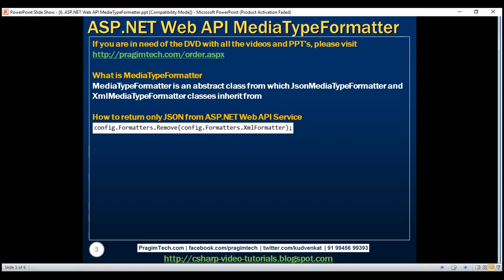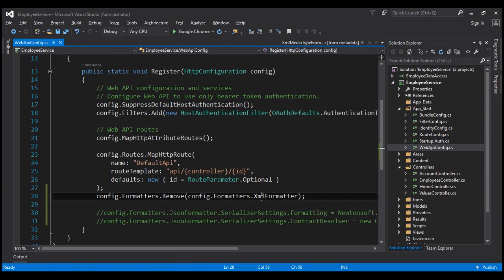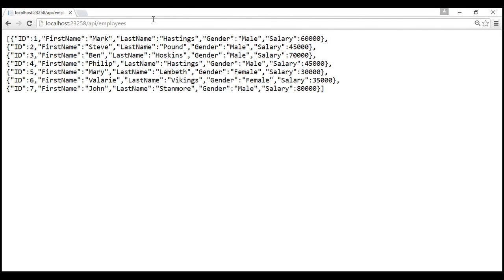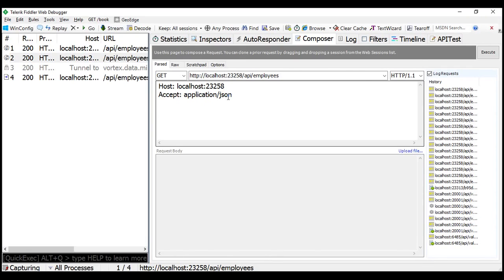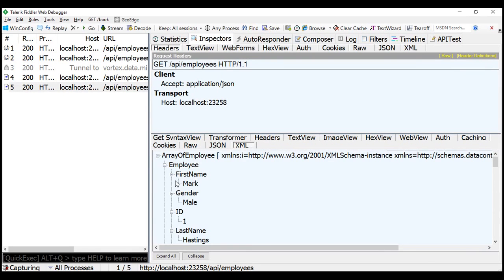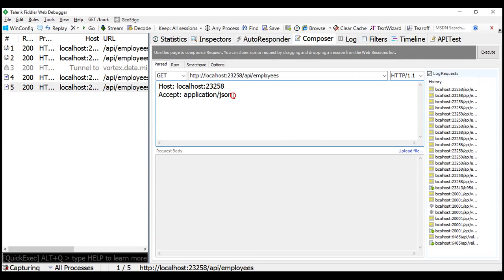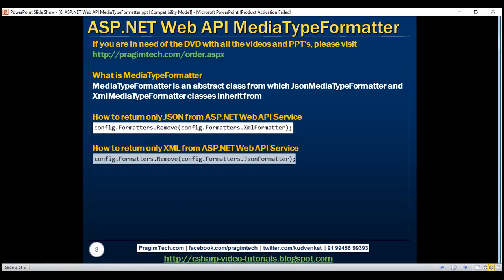Now let's see how to return only XML instead of JSON. To do that, we do the opposite: instead of removing the XML formatter, we remove the JSON formatter. After building and reissuing the request, we get XML back. From Fiddler, even with the accept header set to application/json, we still get XML. Irrespective of the accept header value, we always get XML formatted data.